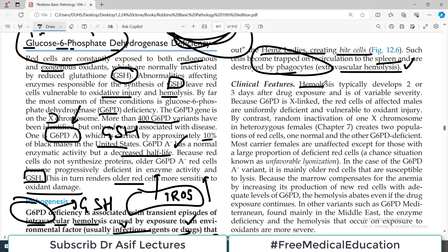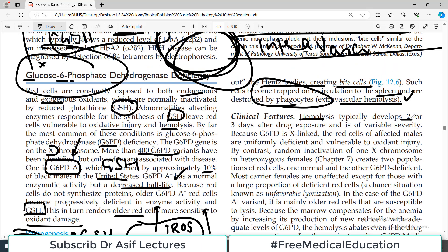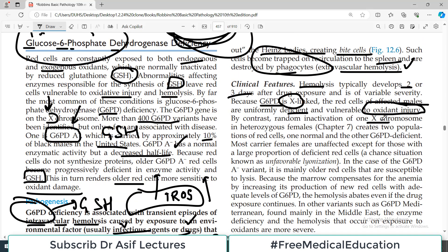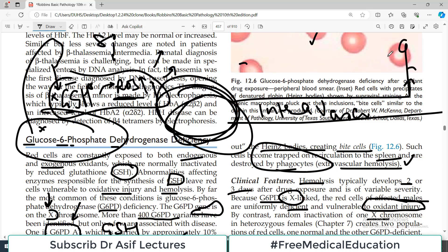Clinically, hemolysis occurs, and it usually develops after two to three days of taking the incriminated drugs. Because G6PD is X-linked — present on the X chromosome — the red cells of affected males are uniformly deficient and vulnerable to oxidative stress. However, random inactivation of the X chromosome in females (as in Barr body formation) creates two populations of red blood cells: some deficient in G6PD and some normal. Most carrier females are unaffected except those with a large proportion of deficient red blood cells.